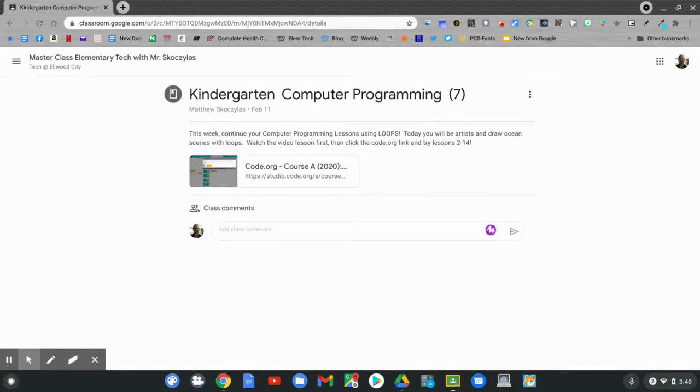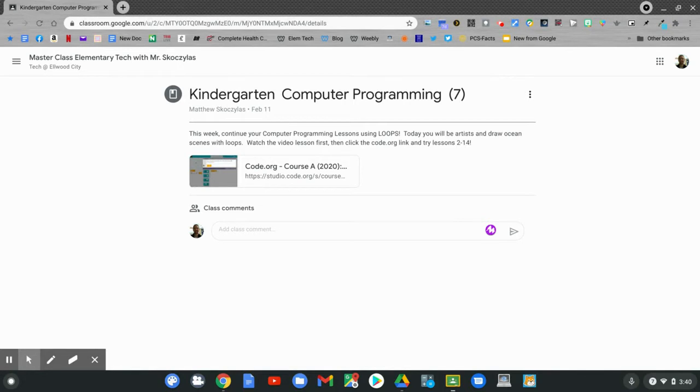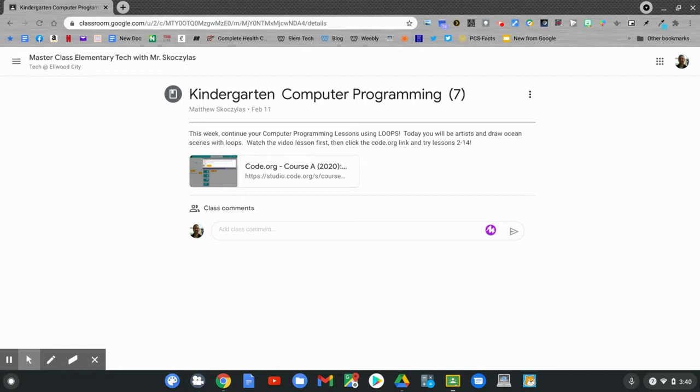Today's Google Classroom assignment says kindergarten computer programming. This is lesson 7. This week continue your computer programming lessons using more loops. Today you'll be artists and draw ocean scenes with loops. Continue to watch this video then click the code.org link and try lessons 2 through 14. Click the link!